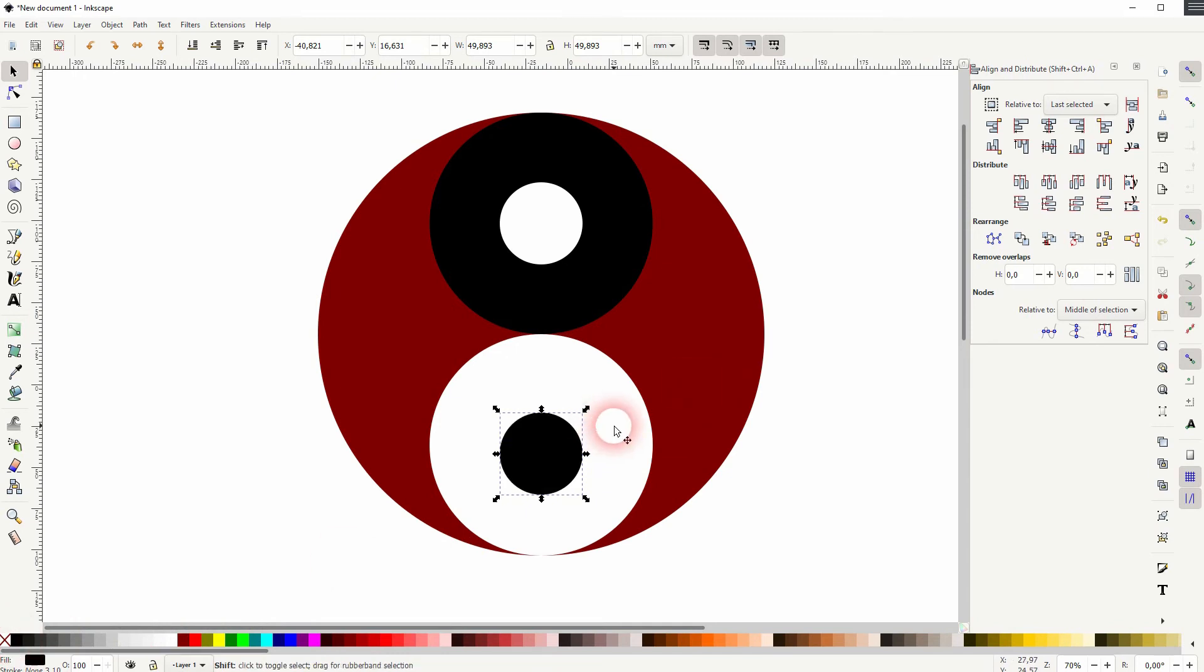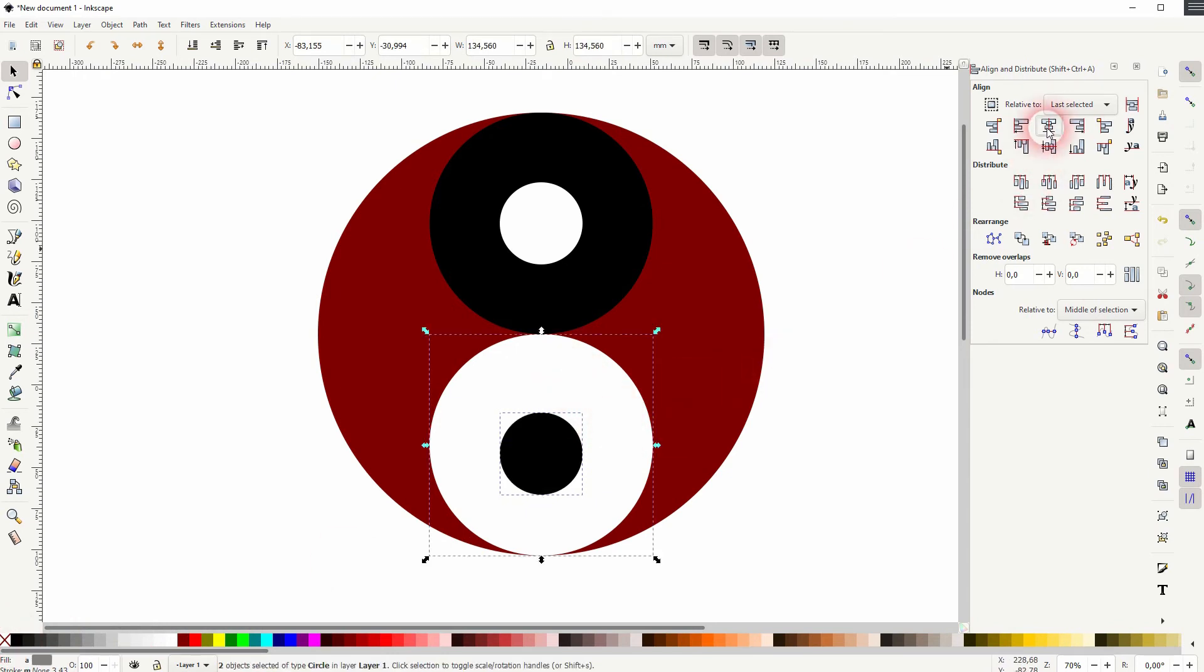I shift click on a white one, the bigger one. It's the last selected and I can align that horizontally and vertically.